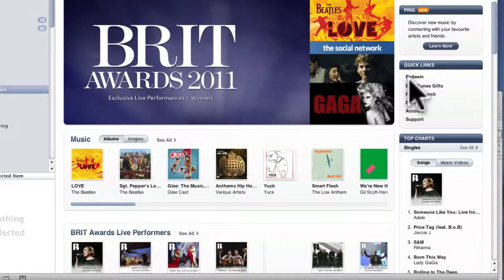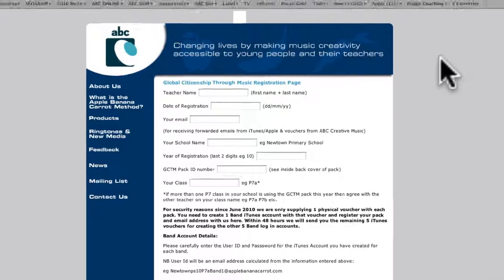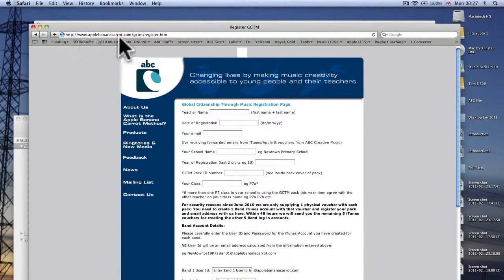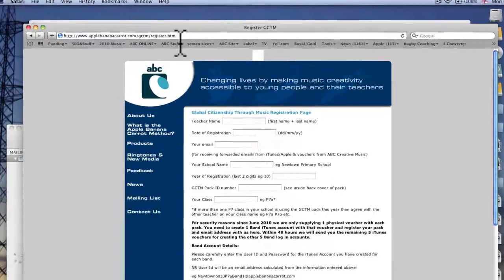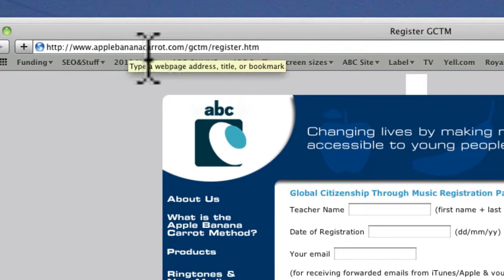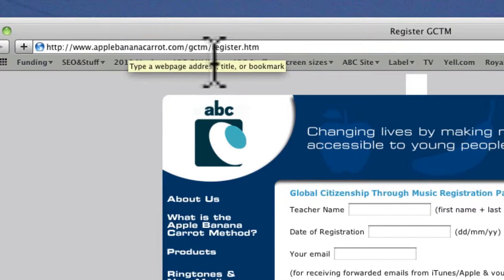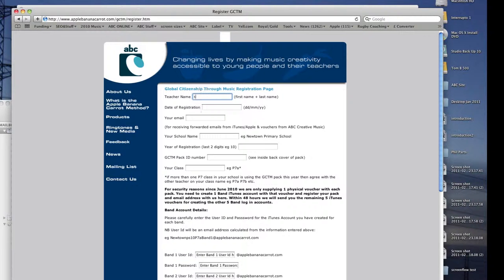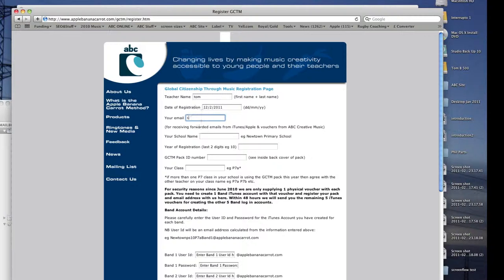The final thing we'd like to do is to go to the GCTM registration page which is applebananacarrot.com slash gctm slash register dot htm and put in your details here and put your email address in there.